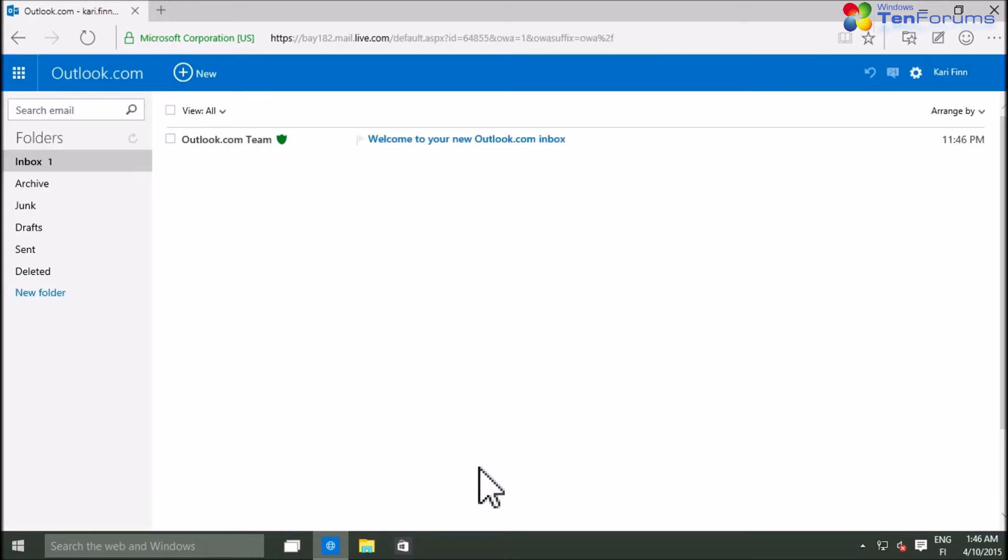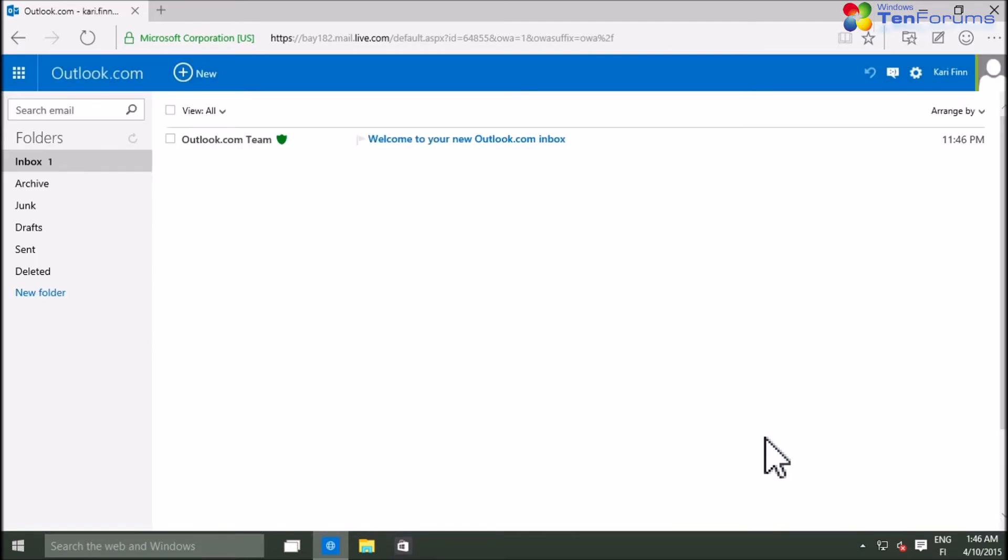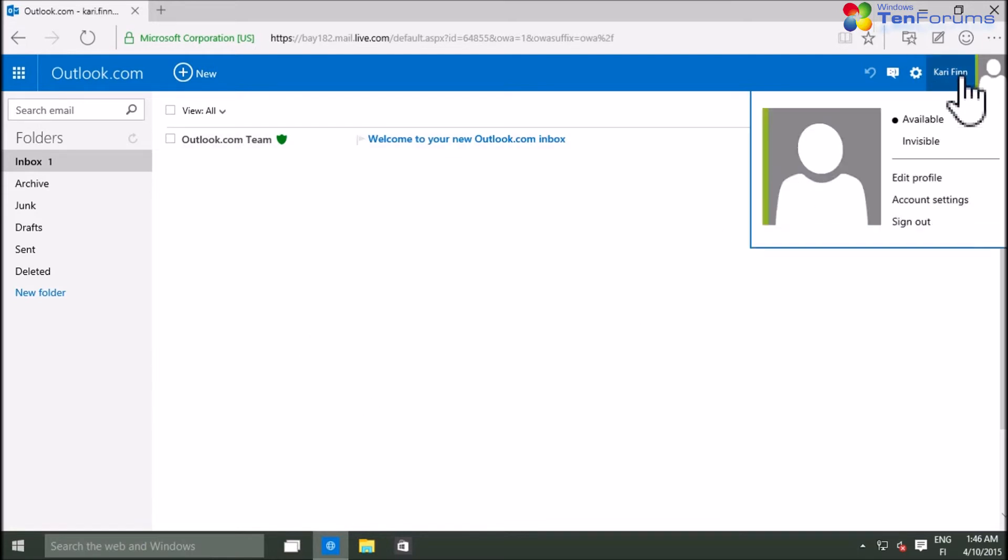Your new Microsoft account is now created. You can use it to sign in to any Microsoft online services and as a sign-in user account on any computer running Windows 8 or later.